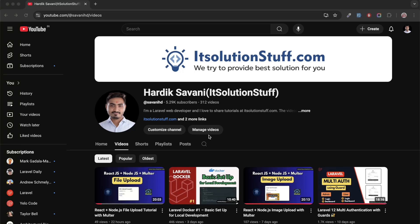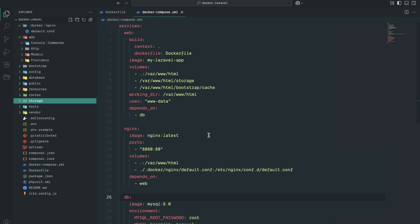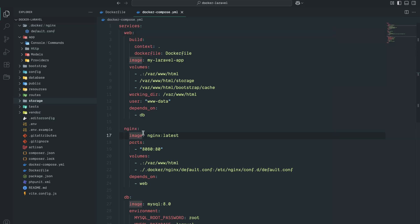Hi guys, today's video I'm going to show you how to set up a cron scheduler in a Laravel application with a Docker environment. In my previous video I showed you how to set up the MySQL database and the Nginx server with the Laravel Docker image. Same project — let me go to my VS Code editor. You can see that I have services defined: web, nginx, and db.